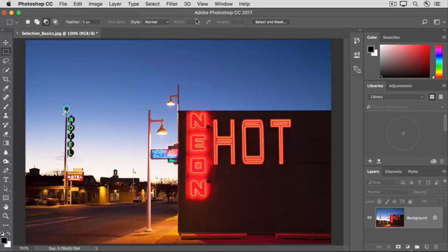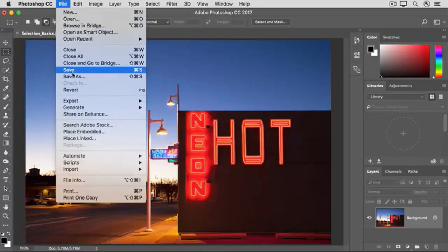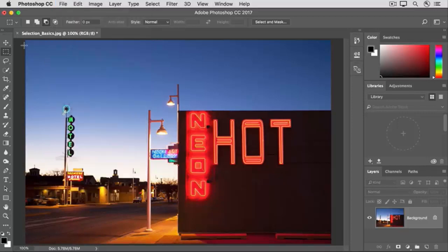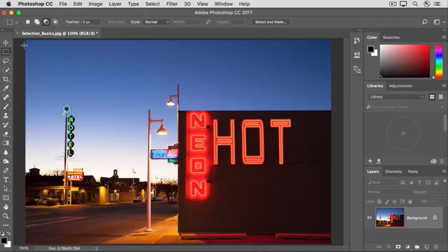When you save this image, go to file save as and save it with a different name so you don't save over the original. So those are the basics of selections. But there's lots more to learn about making and working with selections. So stay tuned for the rest of the videos in this tutorial.